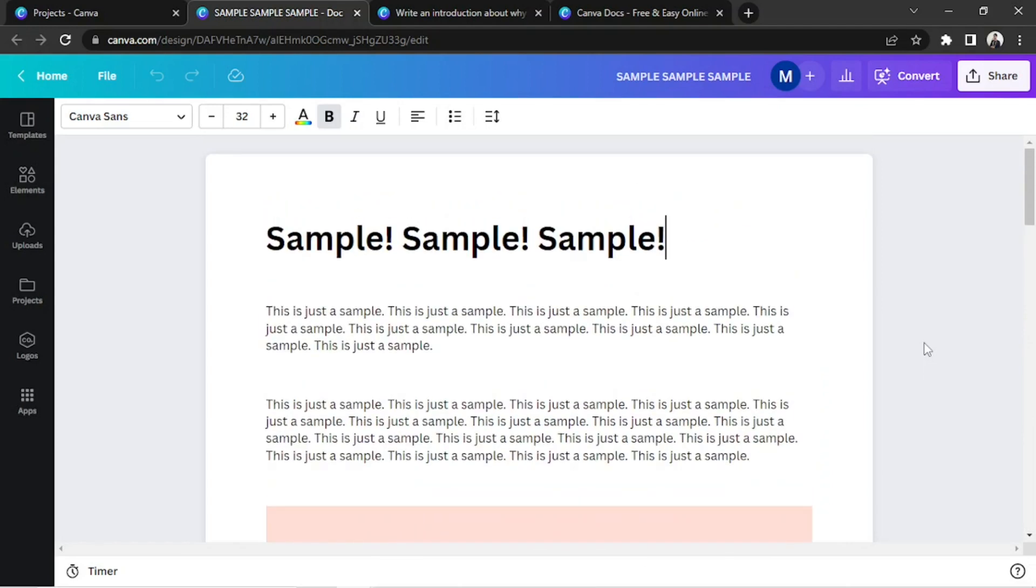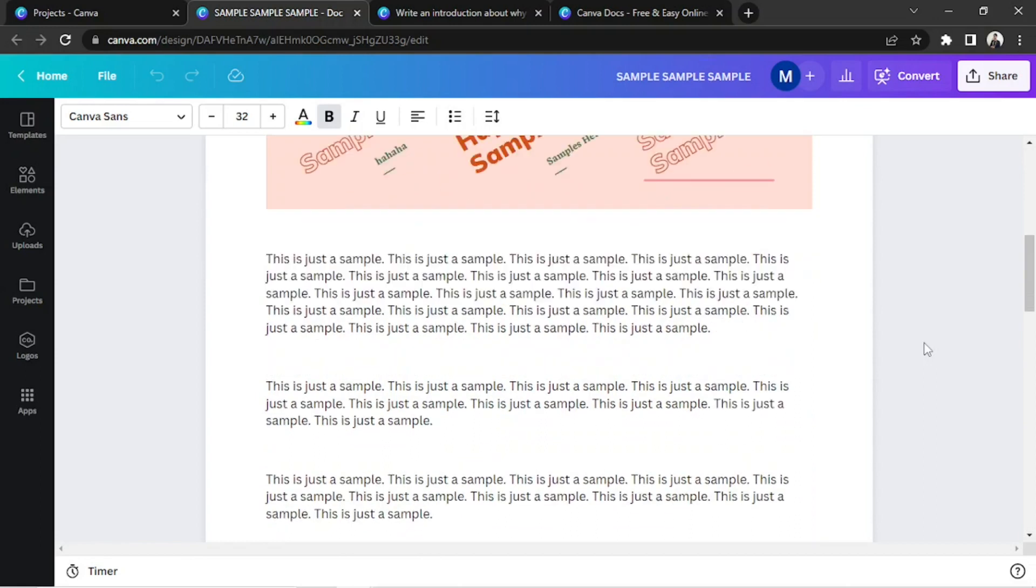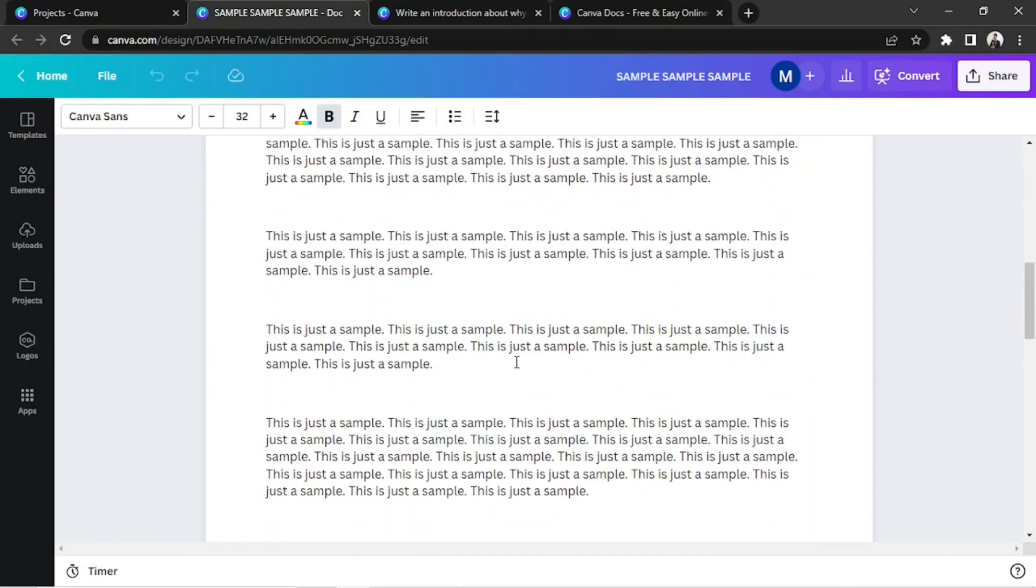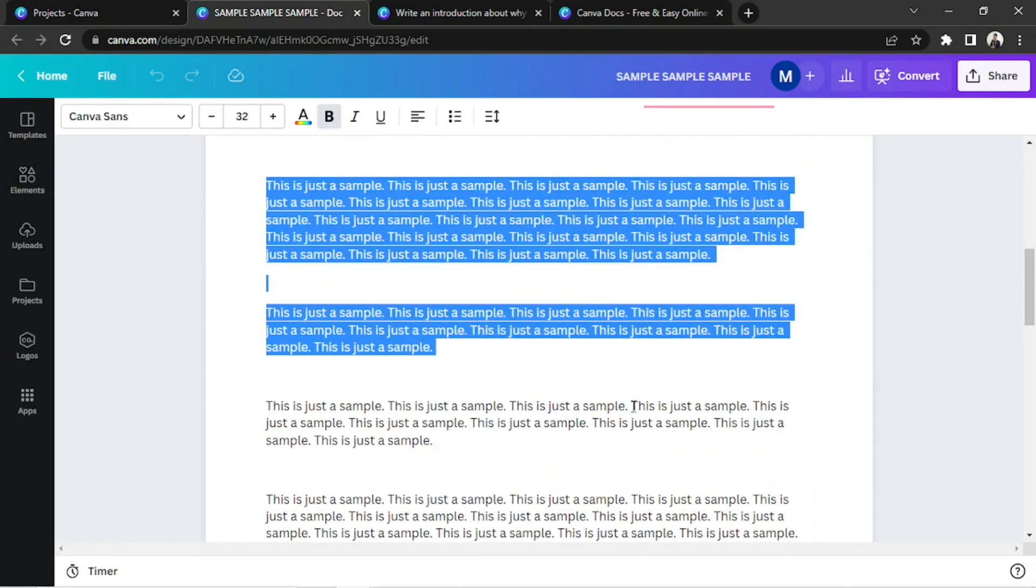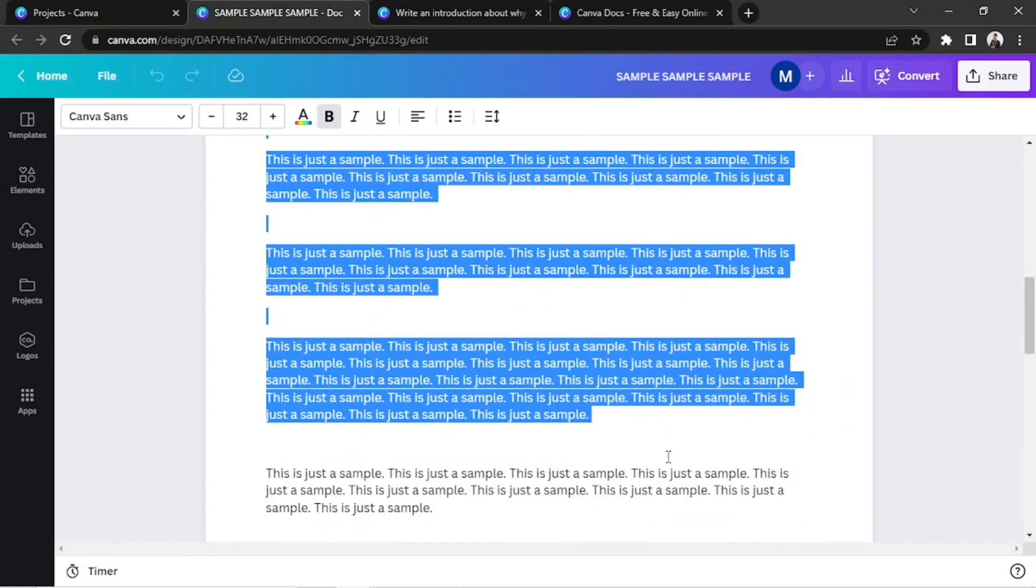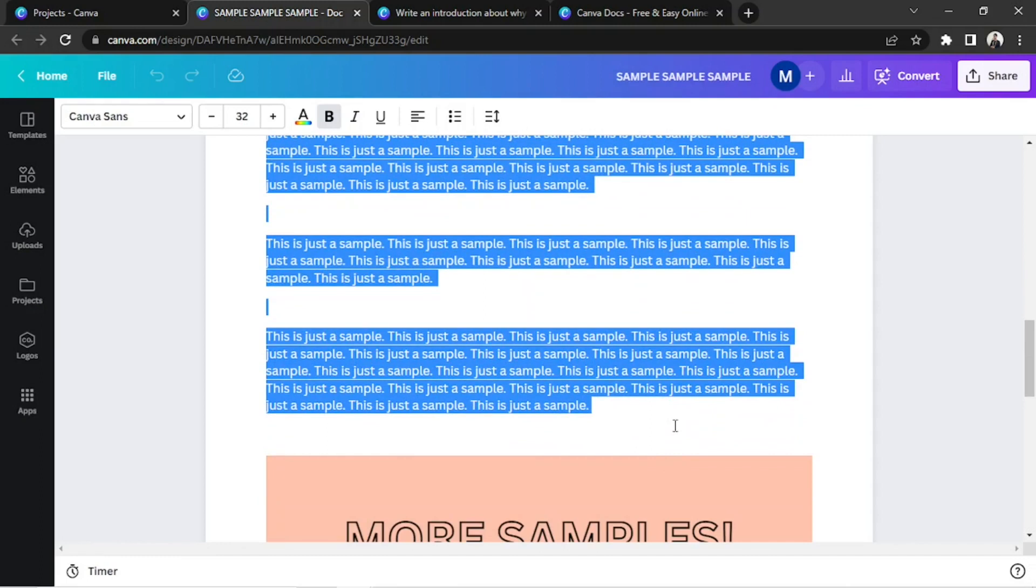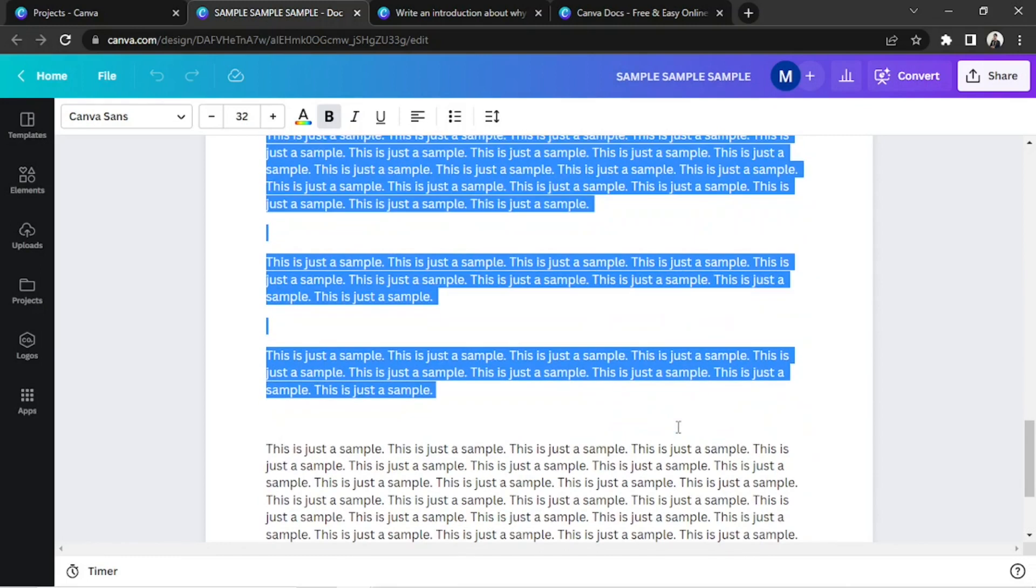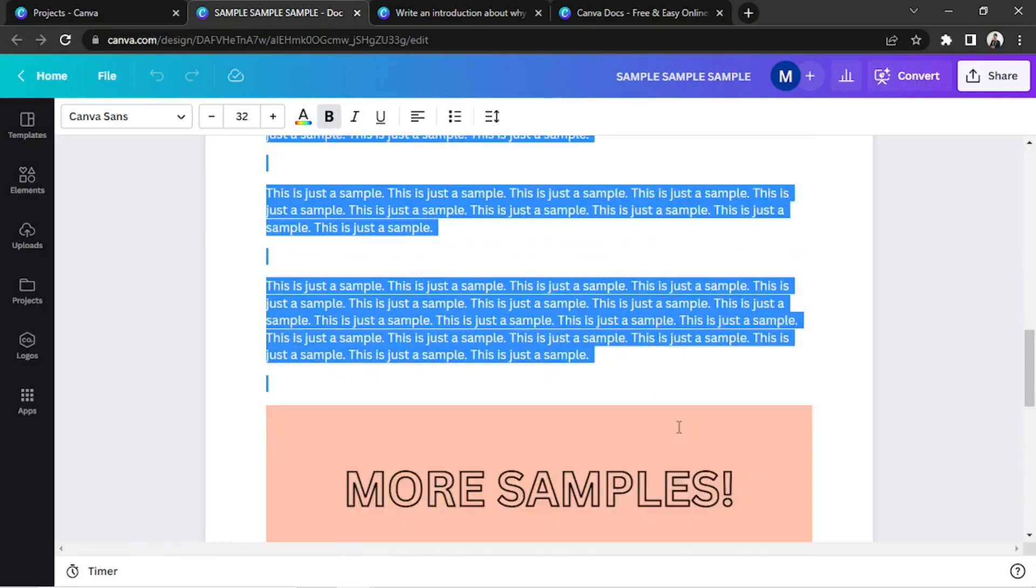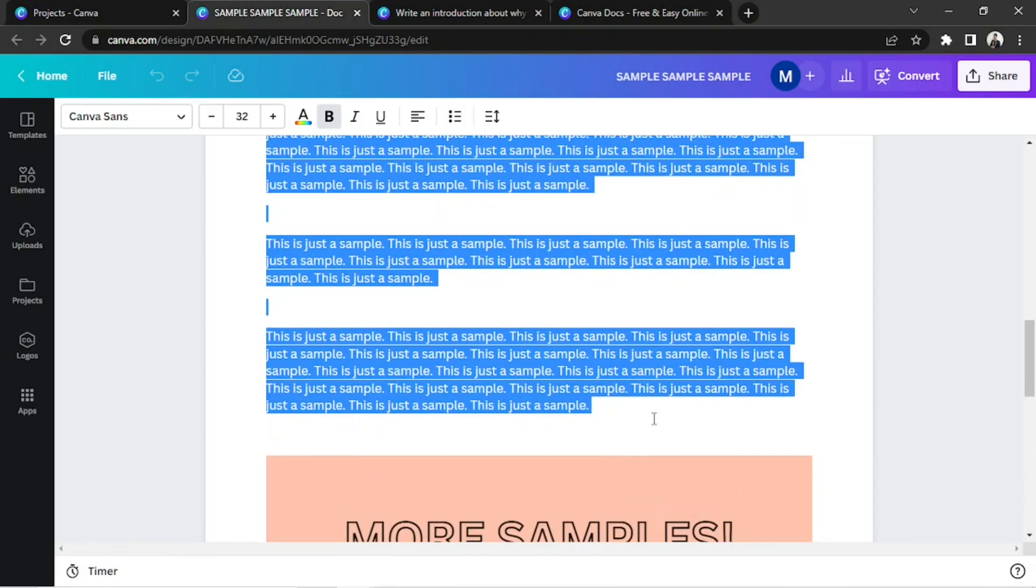If you want to delete a specific page on your Canva Doc, since we can't really delete a page directly, we can highlight the parts we want to be deleted and press Delete on your keyboard.